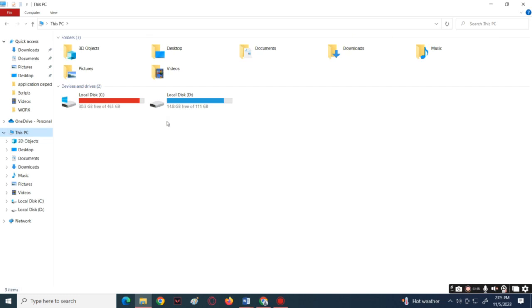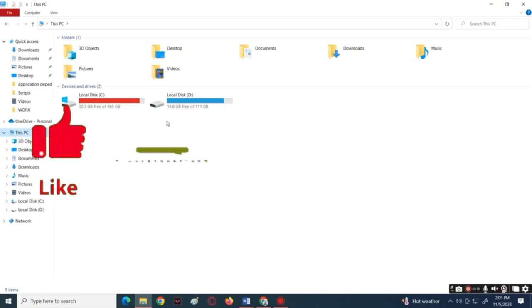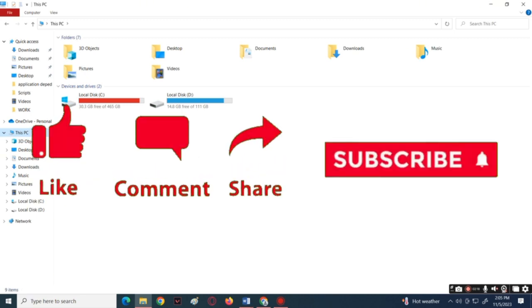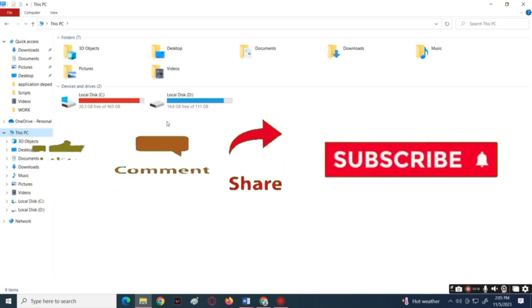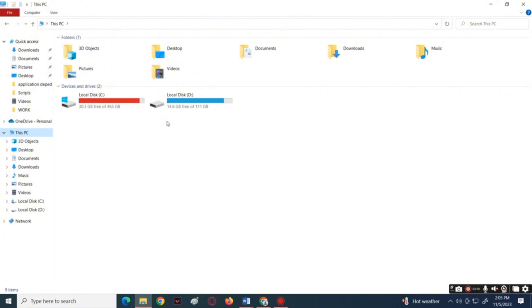If you found this video helpful, please like and subscribe. If you have any questions, drop them below and we'll see you on the next video.